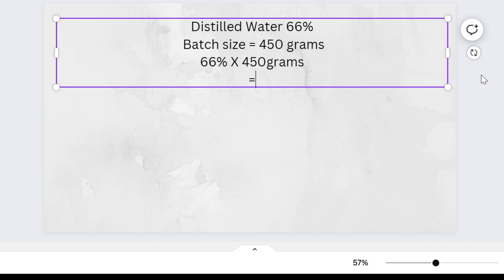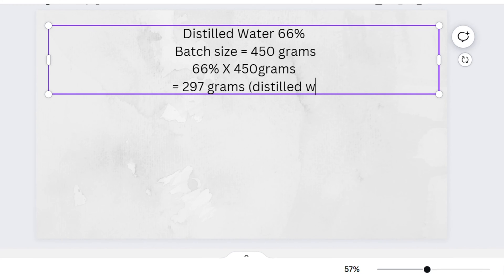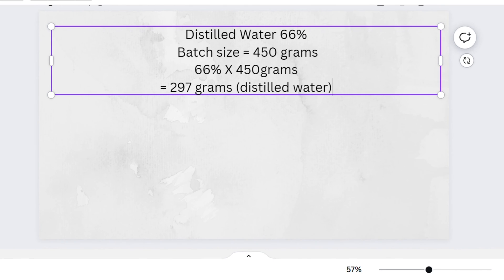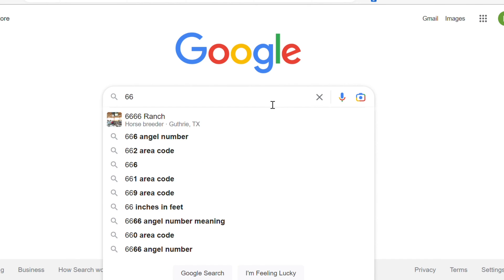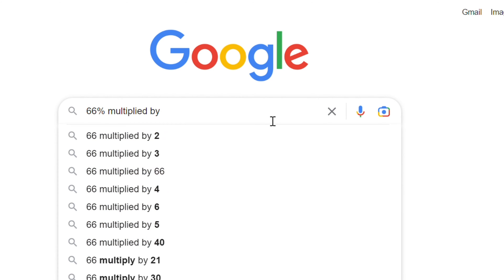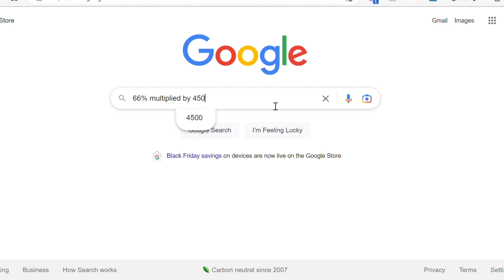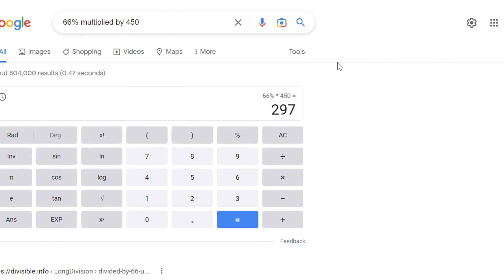All you're going to do is multiply 66% by 450 grams, and that gives you 297 grams. I just put those numbers in my calculator and came up with 297 grams. You can also go to Google and type '66% multiplied by 450' and it will pop up a calculator and give you the answer: 297.